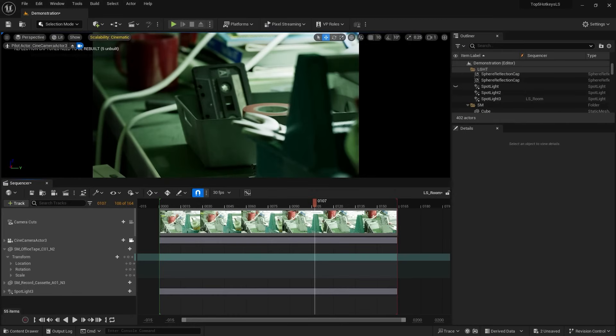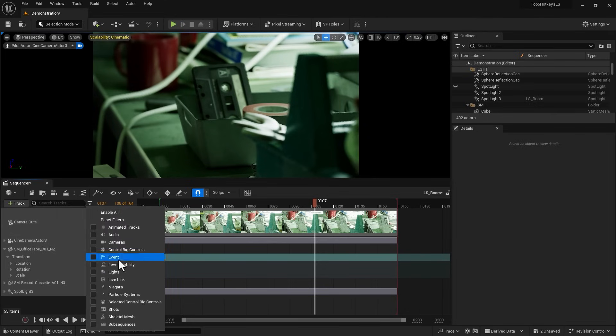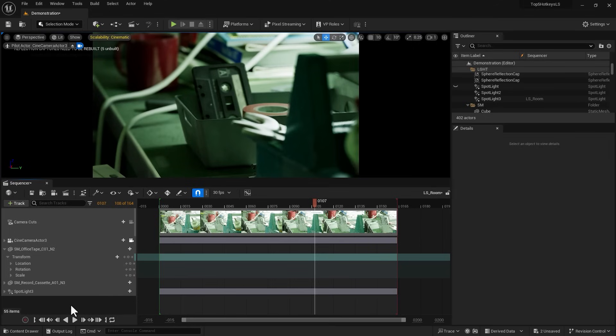Also, if you're a rigger or animator, F10 can be something useful. If you bring a character with control rigs, you can select specific controls and press F10. What that's going to do is going to select or isolate those control rigs that you've selected, and it's going to remove the rest of them from your display view. So basically it's going to isolate your selected control rigs, which can be extremely useful only if you work with control rigs.